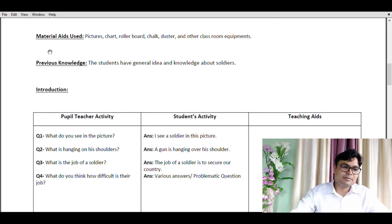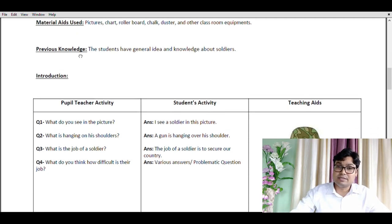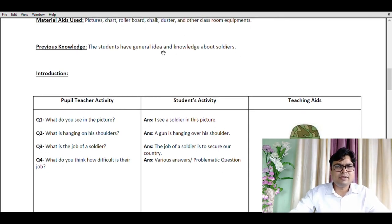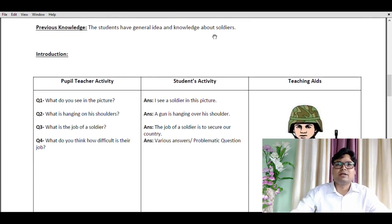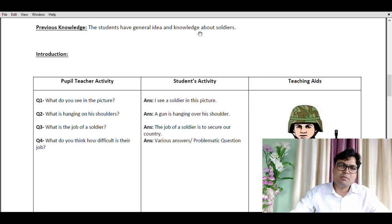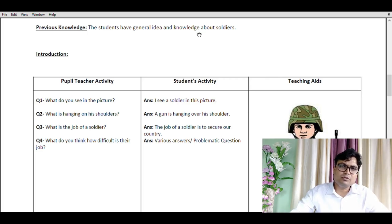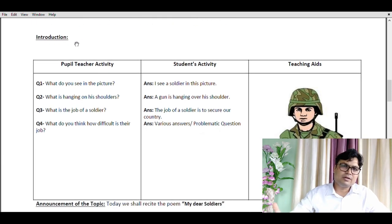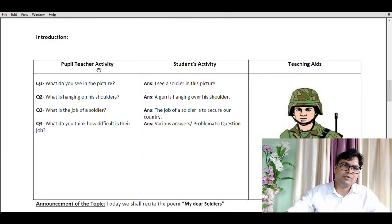The next point is previous knowledge. The students have a general idea and knowledge about soldiers. If we are teaching about a soldier, the students must have fundamental knowledge about soldiers — that is why a poem on soldier is included in this part of the book. Now let's come to the introductory questions, where we try to bring knowledge to the surface and connect new ideas with the old ideas already within the child.